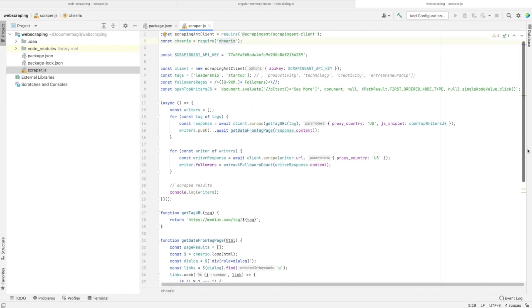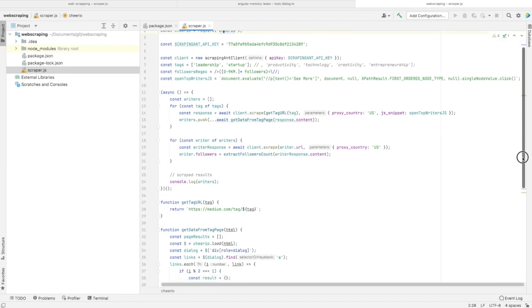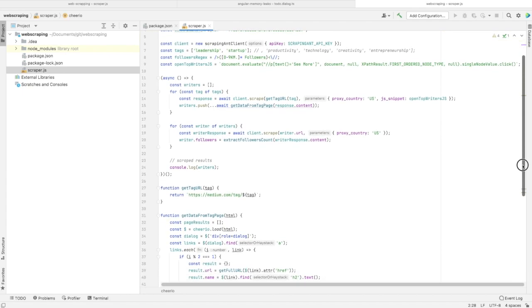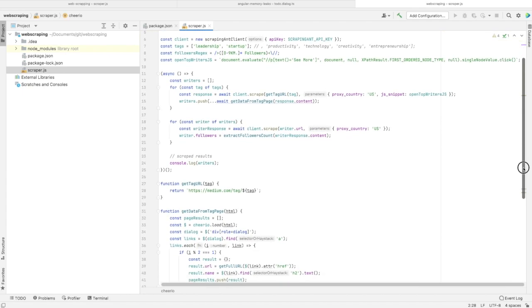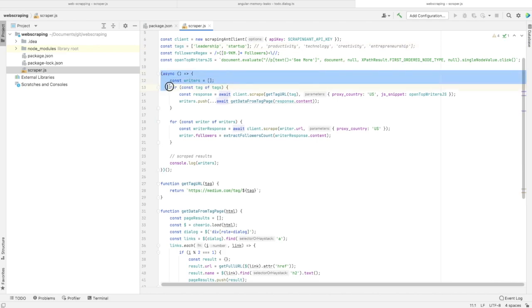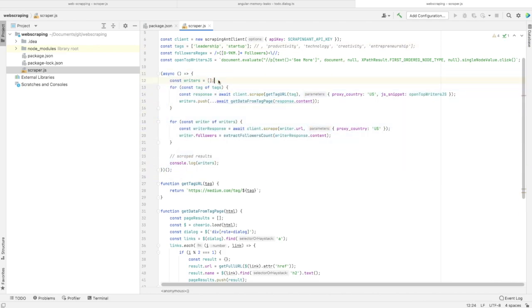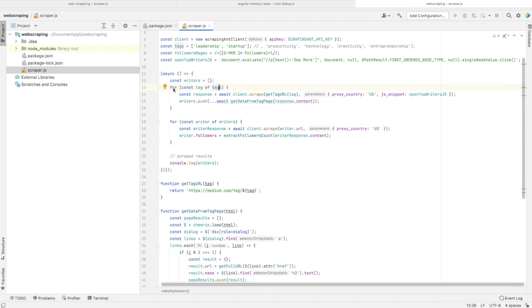You need to have an API key for using the ScrapingAnt tool. This is our main function. What we're doing here is we've defined an empty array.